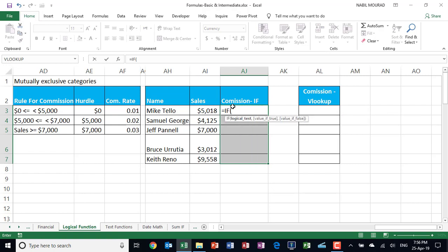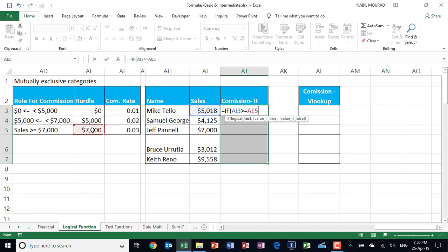What's your logical test? I would like to start comparing with the highest bracket, moving to the lowest bracket. So I'm comparing the sales amount for the first employee and ask, is it greater than or equal to seven thousand coming from AE5? And because I'll be copying my function down, I don't want AE5 to change, so I want to lock it by hitting the F4 key. And then I hit comma.